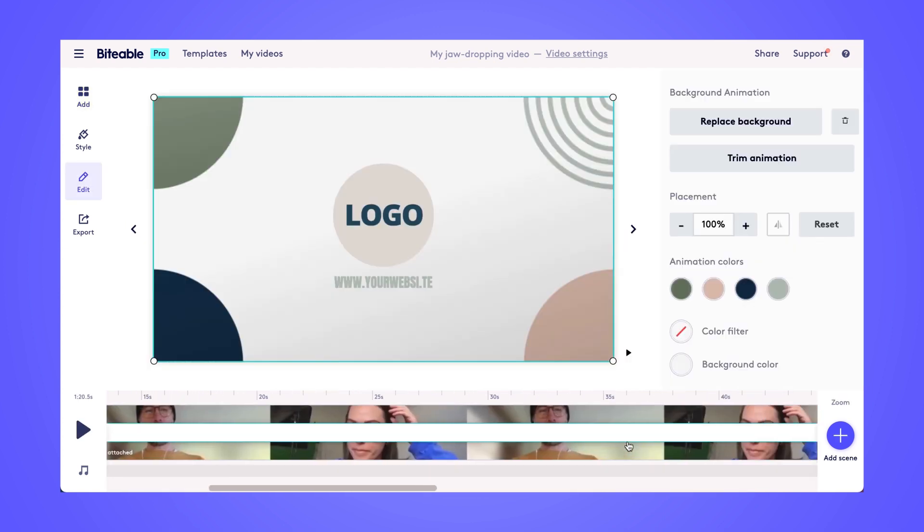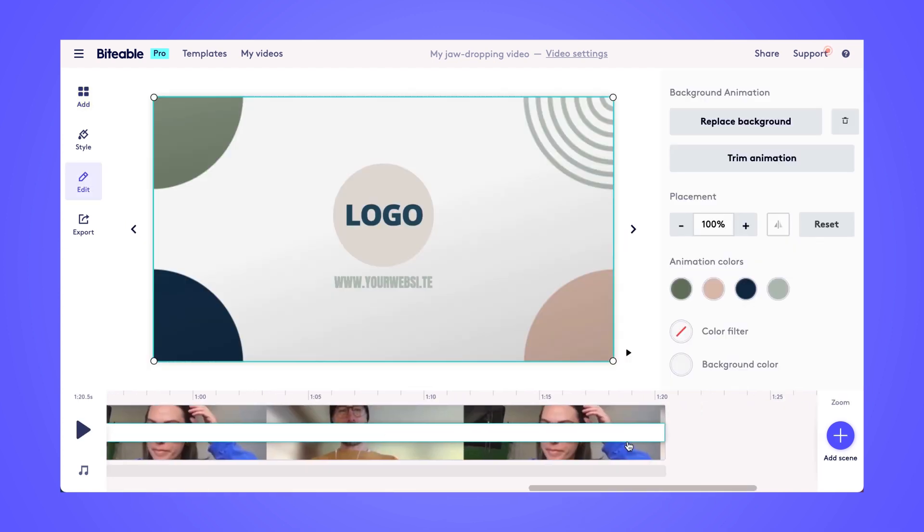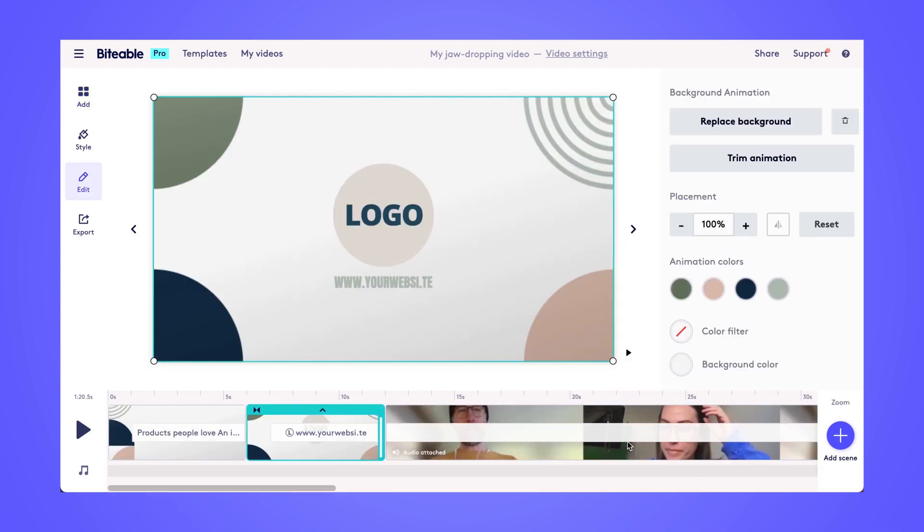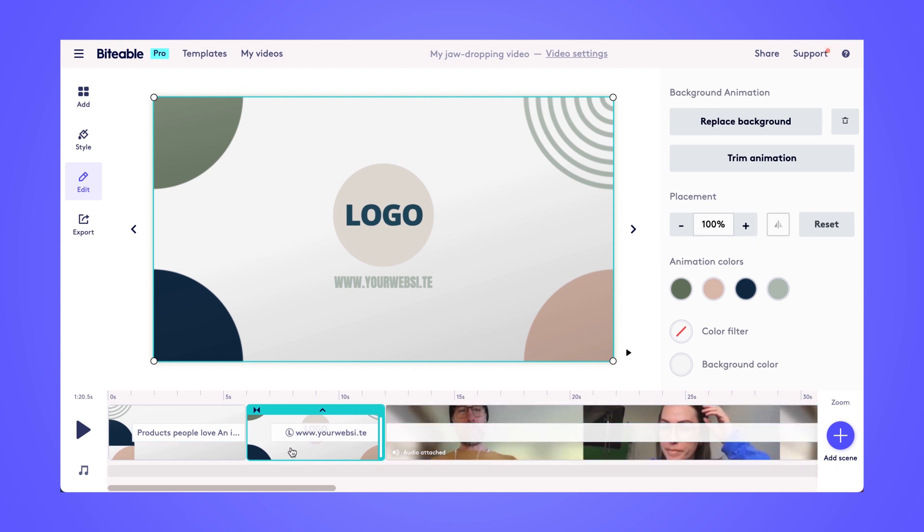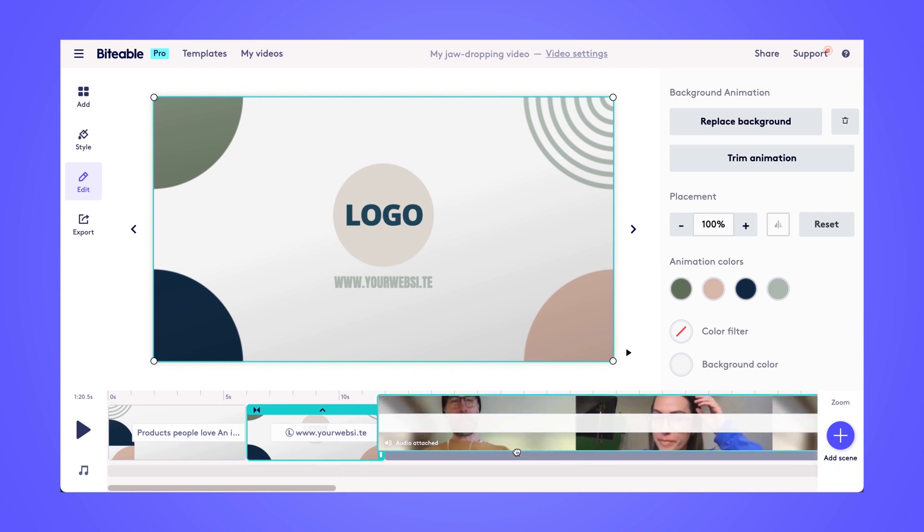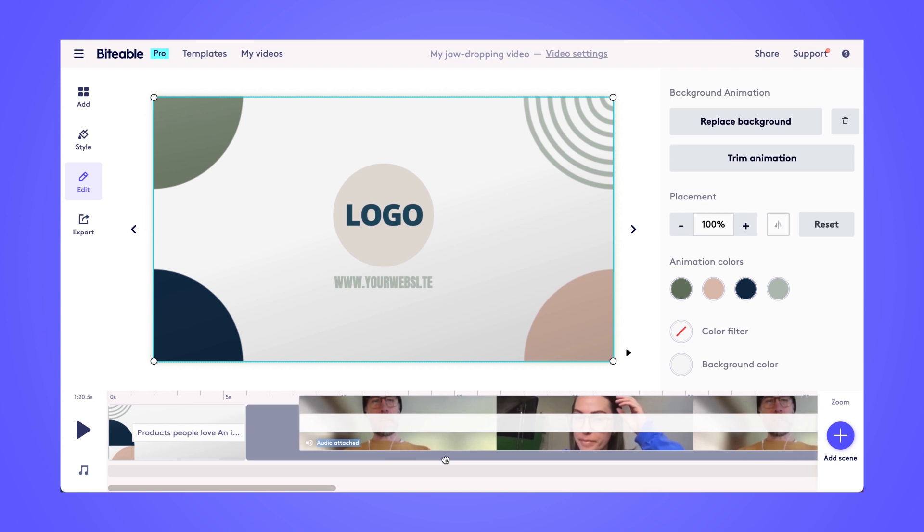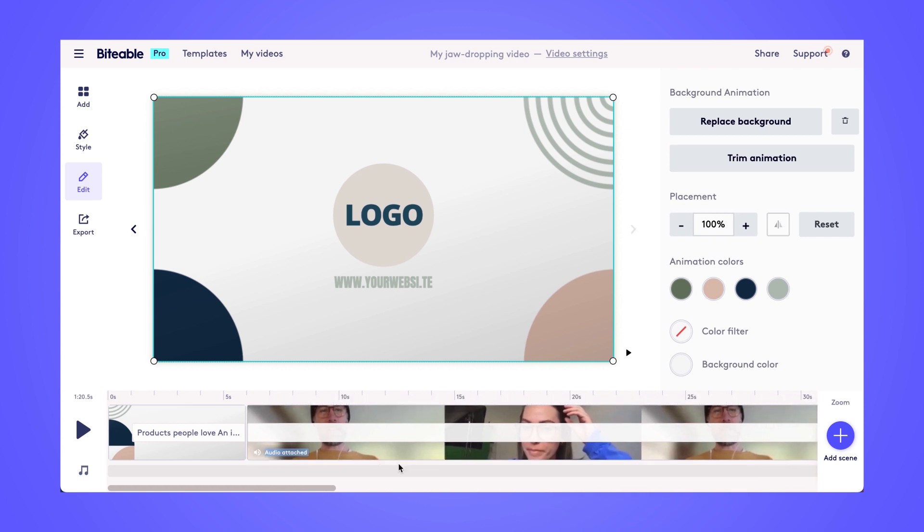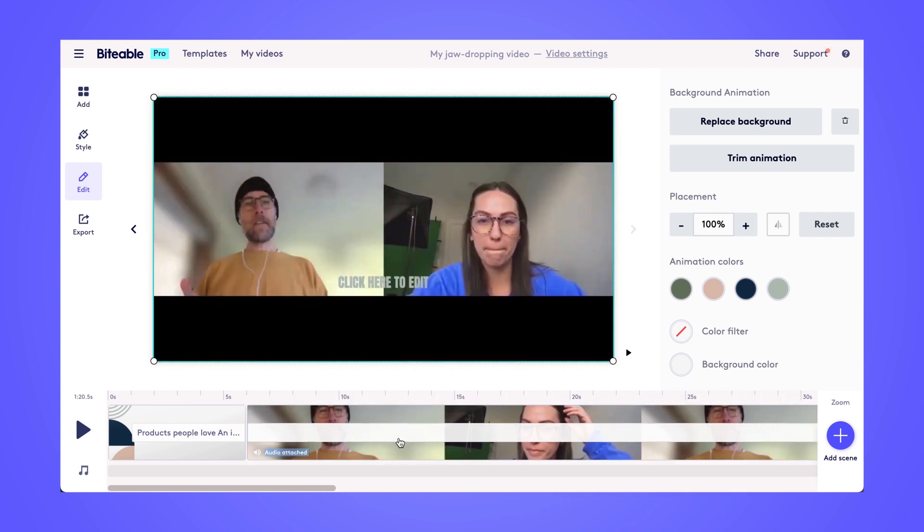And once it loads, it'll appear in the timeline. I'm just gonna rearrange where my scenes are here. So I'm gonna click and drag that Zoom recording right into the middle scene. So now I have an intro, my Zoom recording, and an outro.